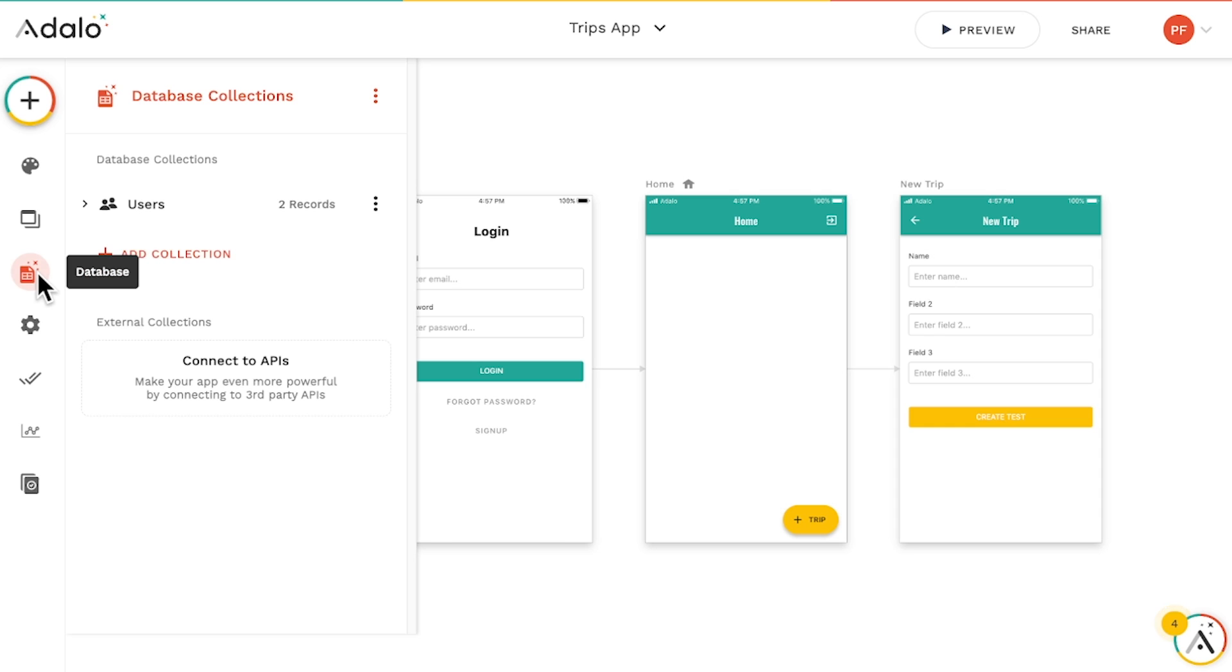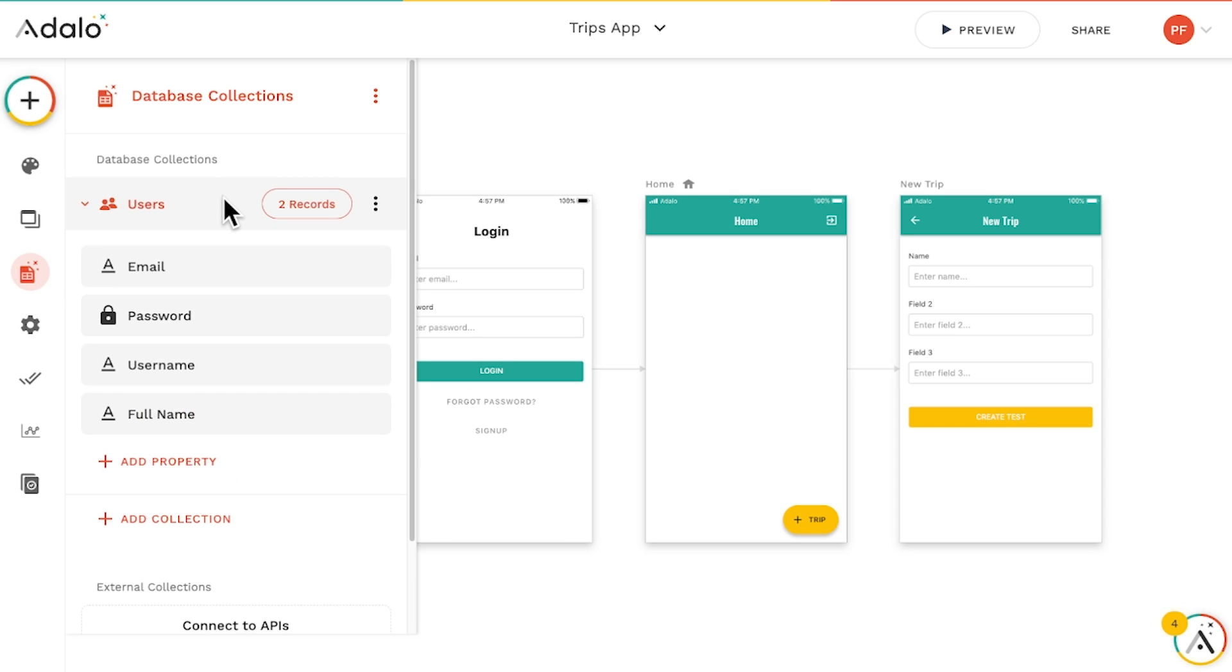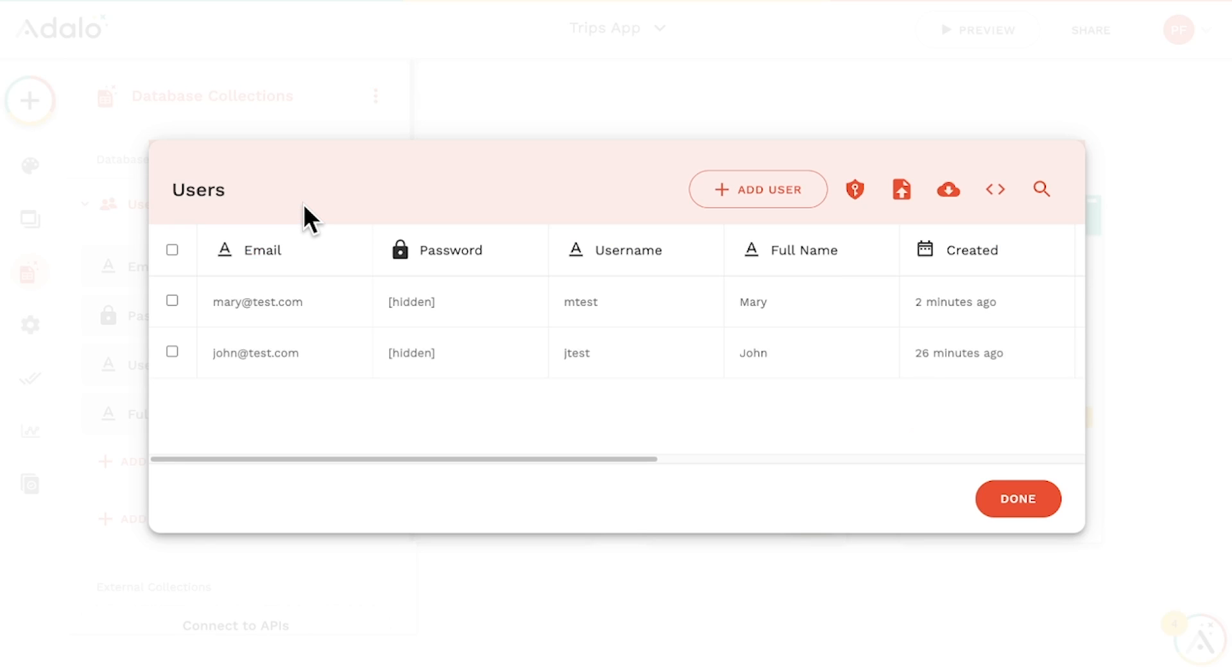If we click on the database tab, we can see what's called a collection of users. This is where all of the information about our users are stored in rows called records, which we can click on to see individual users.